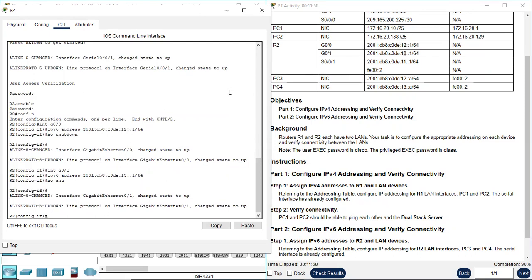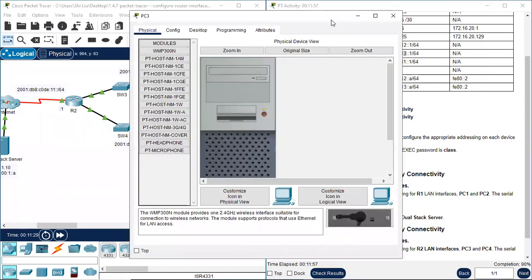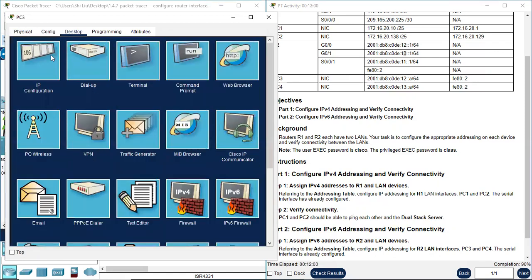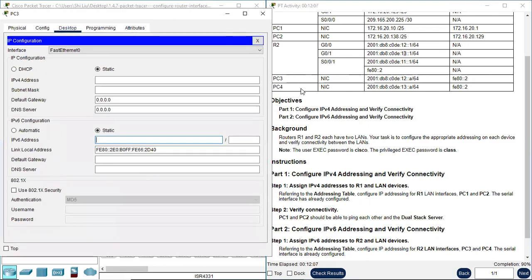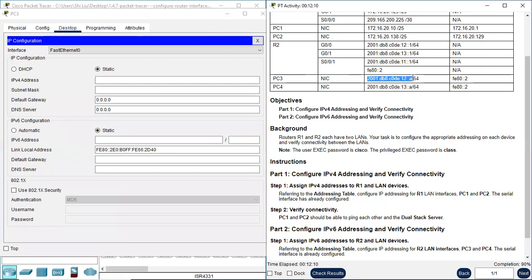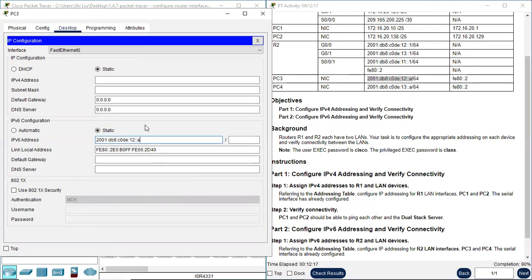We finished configuring these two LAN interfaces. Next we need to configure PC3 and PC4. Go to PC3, Desktop, IP configuration. PC3's IPv6 address ends in 12, with a prefix of 64. The default gateway for PC3 is FE80::2. We have finished configuring PC3.